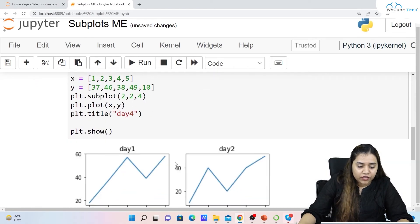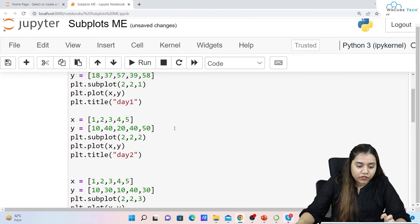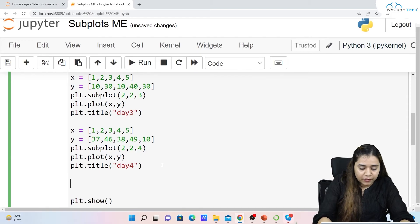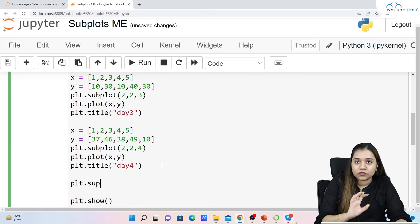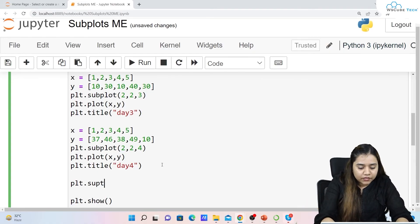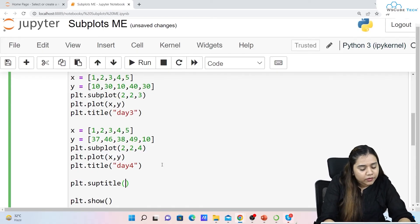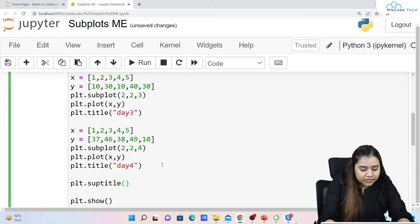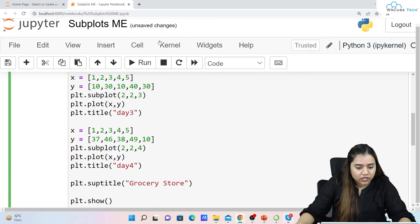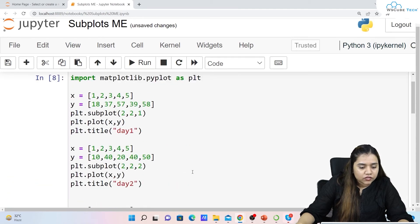We know these are Day 1 through Day 4, but we can also add an overall super title. For that we use plt.suptitle() — not 'super title' in full, but abbreviated as suptitle. We can pass any title, for example 'Grocery Store'. As soon as we run it, we have a super title 'Grocery Store' at the top with Day 1, Day 2, Day 3, and Day 4 below.